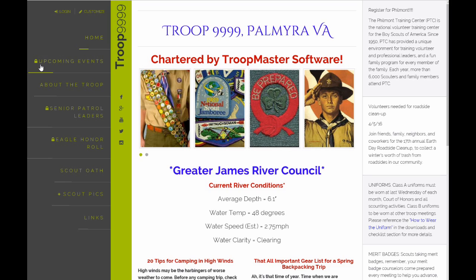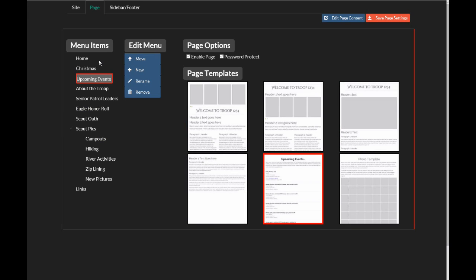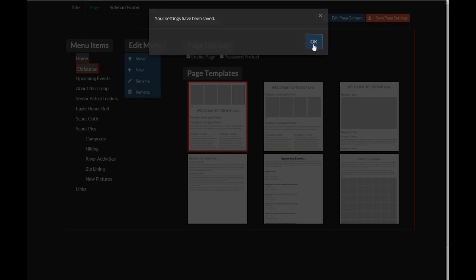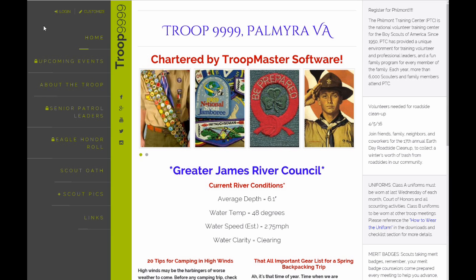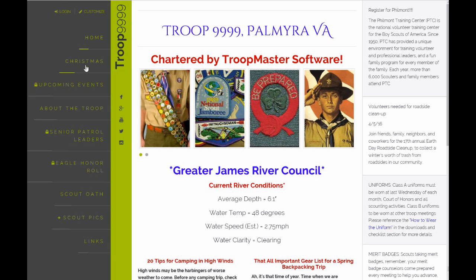Let's say, for instance, that you have a particular page that you only want to see at a certain time of the year, maybe a Christmas page or something like that. You can turn these pages on and off. Let's go back to our custom page. We have a Christmas link right here. It's not enabled, but if we wanted it to show up on the page, click Enable Page, click Save Page Settings. Go back to our home page, click Refresh. And now our Christmas page is there.